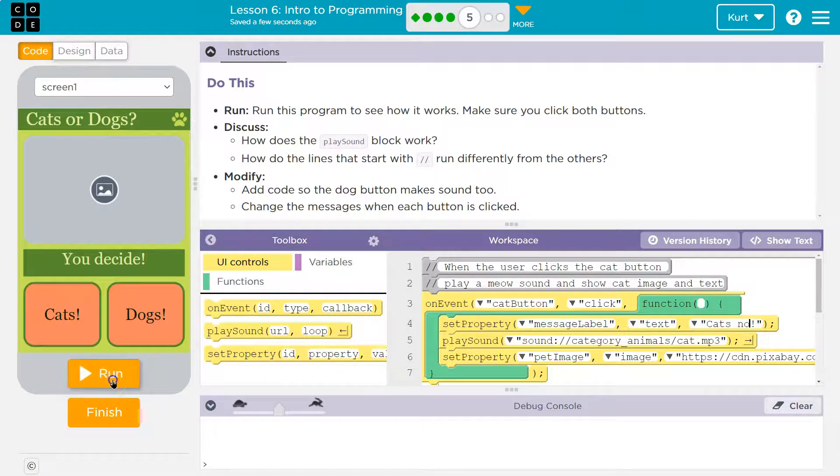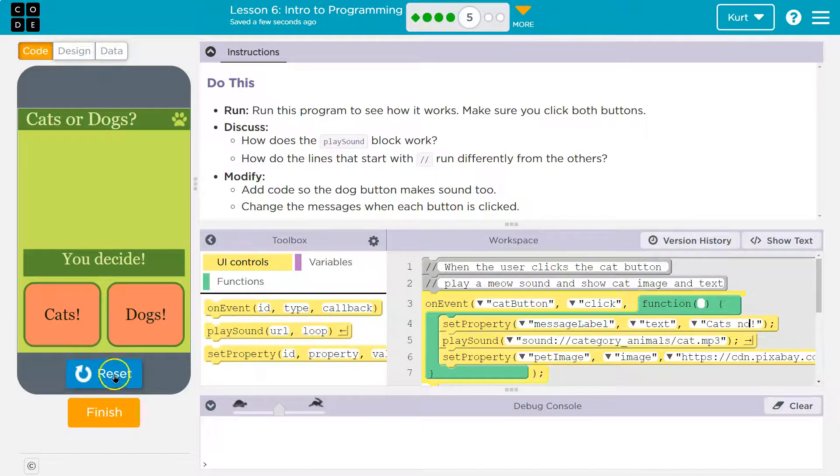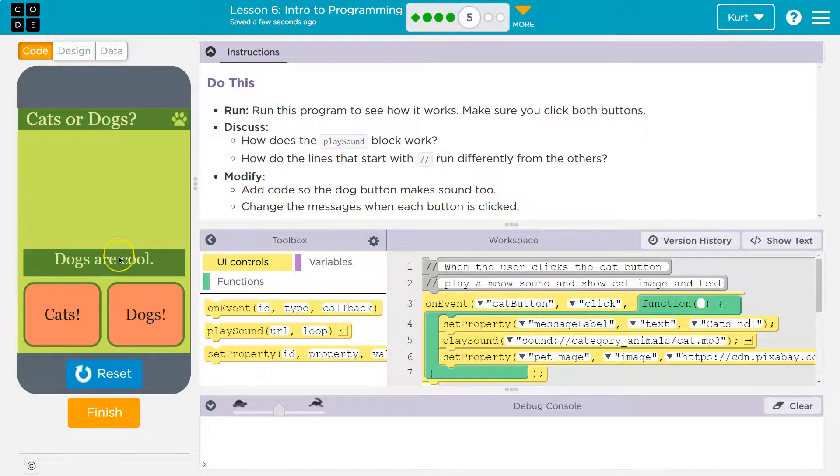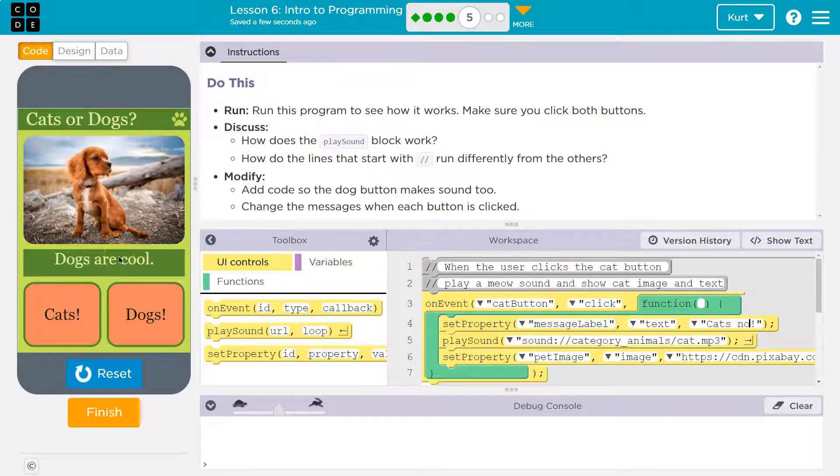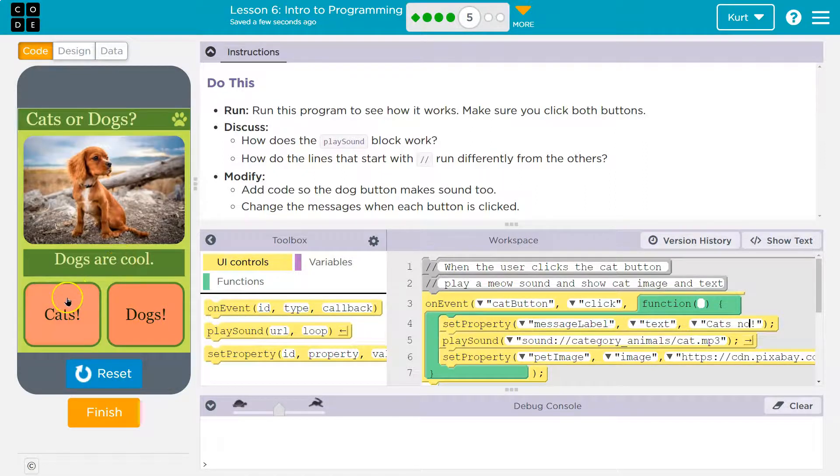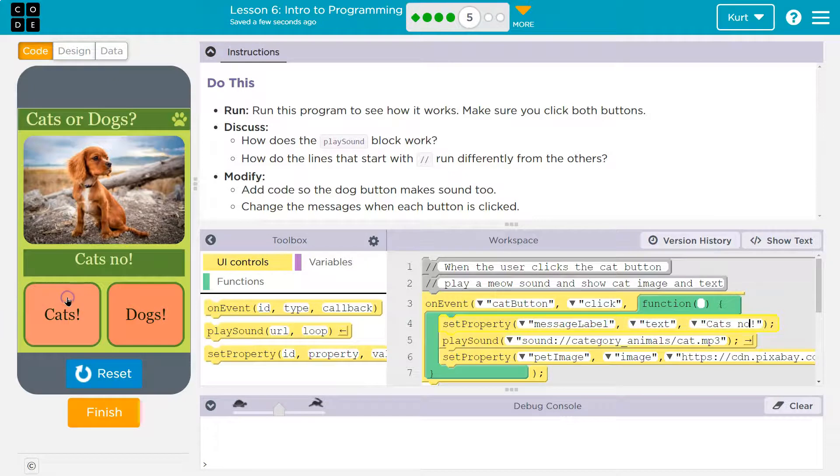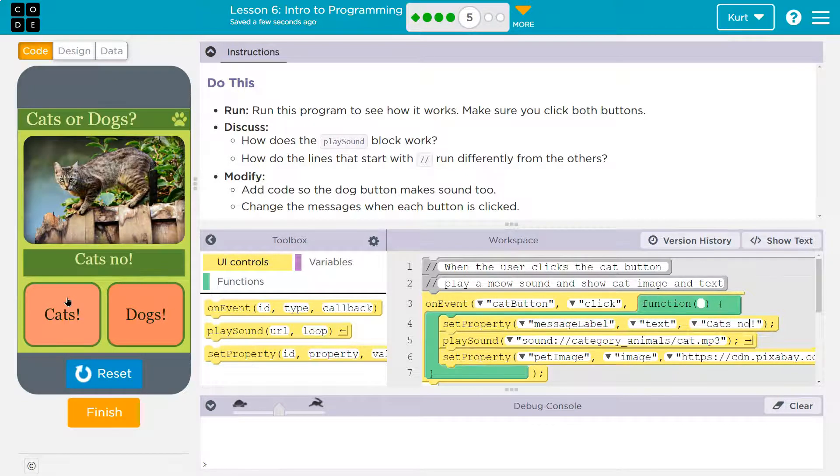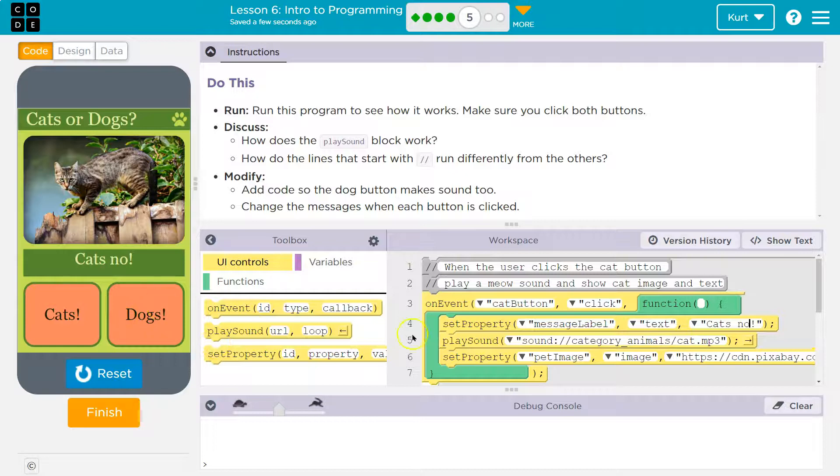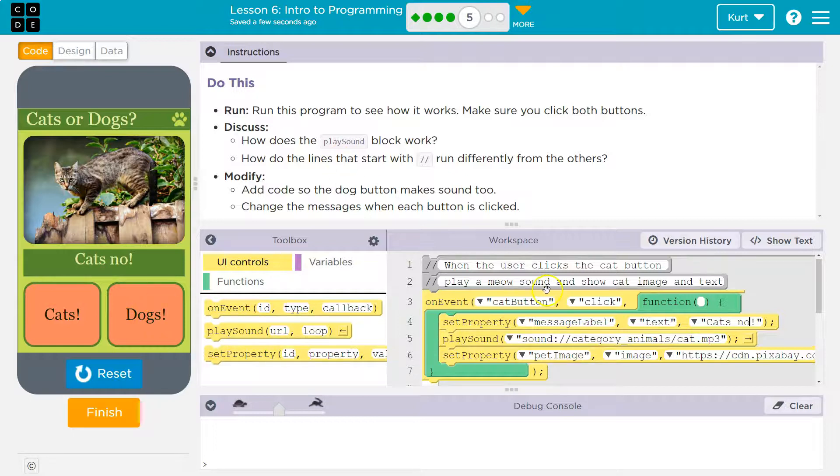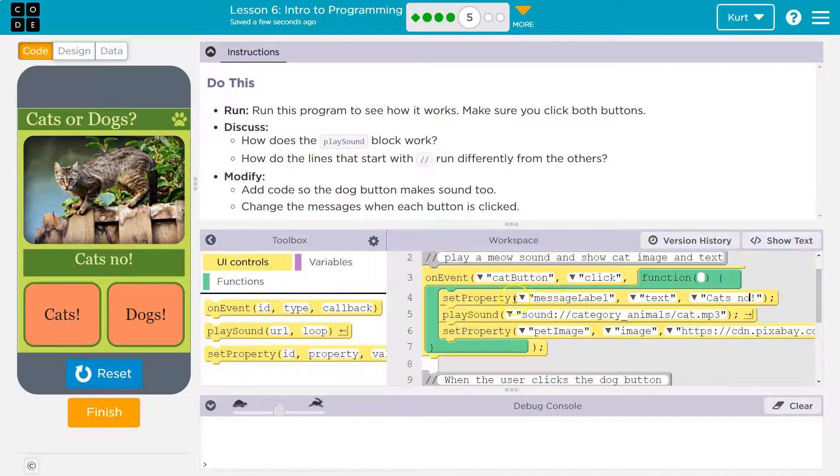All right, I'm going to go ahead and run. And dogs. Dogs are cool. And dog sound that you didn't hear. Cats. Cats. No. And cat sound. Hopefully you didn't hear. But it's there. And cool, we did it.